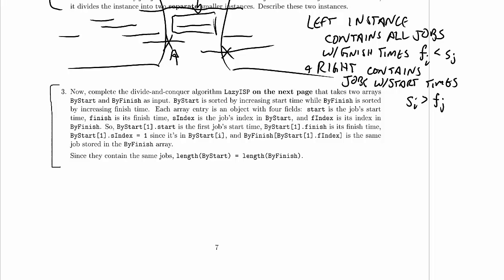So byStart bracket 1 dot start — since that's entry number one using one-based indexing — is the very first job in order by start time, and the dot start field is its start time, which should be the smallest of all the start times. ByStart bracket 1 dot finish is the finish time of that job, and that could be the smallest finish time, the largest finish time, or anything in between, depending on how long that job is and where the other jobs sit.